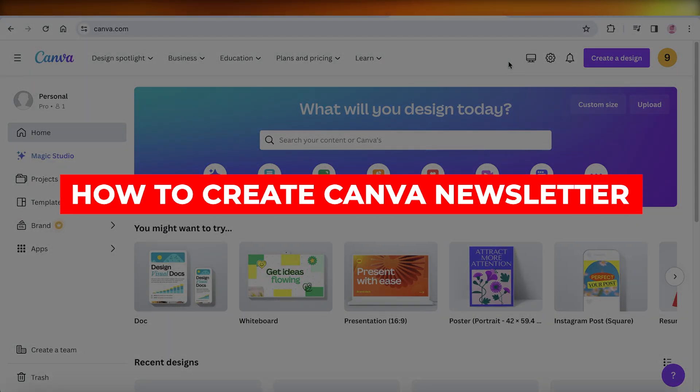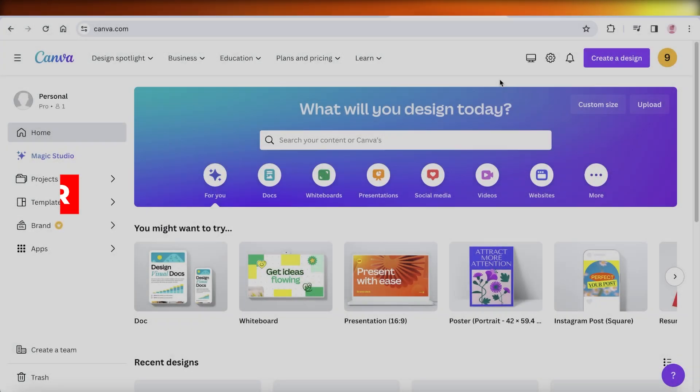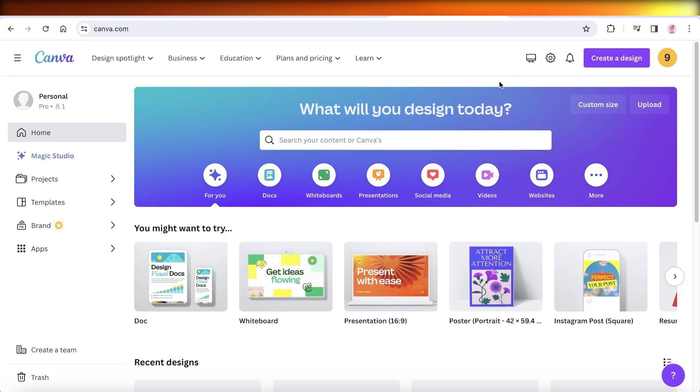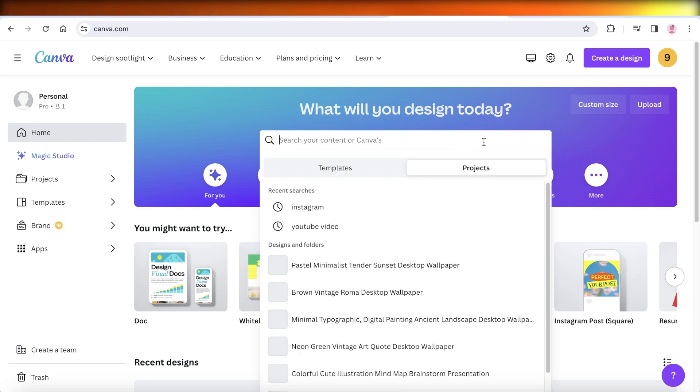How to create a newsletter in Canva. Hey guys, welcome back. In this video I'll be showing you how you can get started with building a newsletter on Canva, so let's get into it.